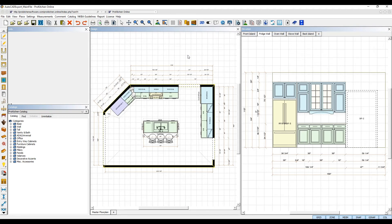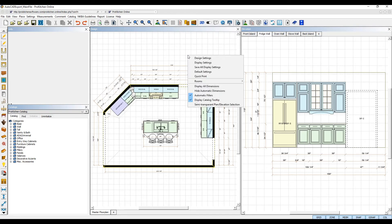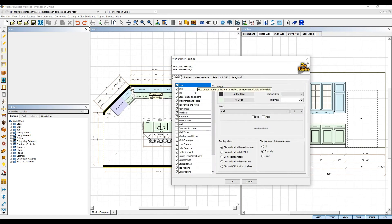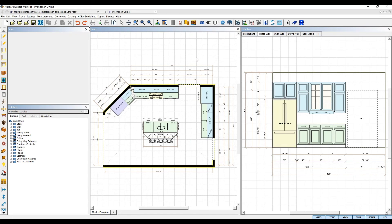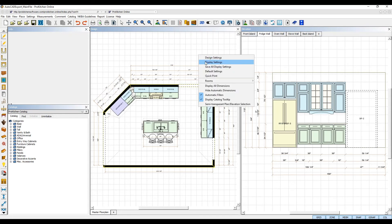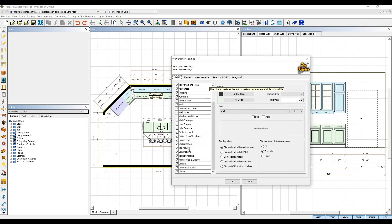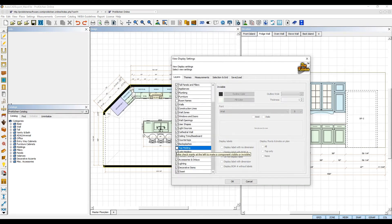For example, if you don't want the display labels of your elements to export, select their layers and turn their display labels off. If you don't want to export moldings and toe kicks, turn those layers off in the display settings.